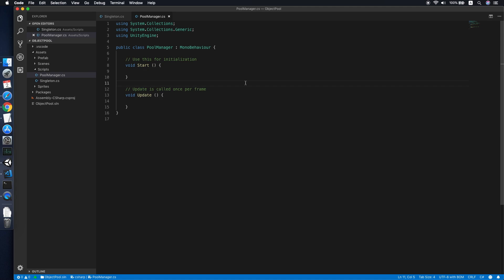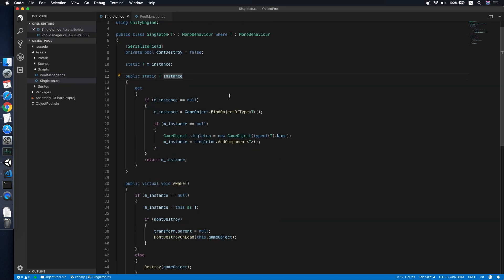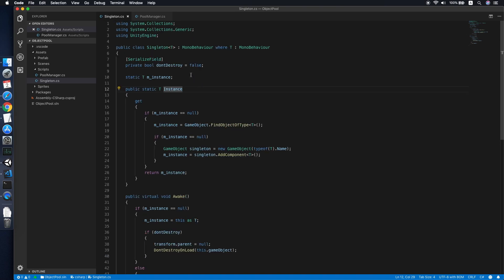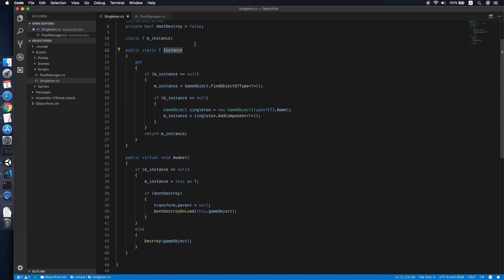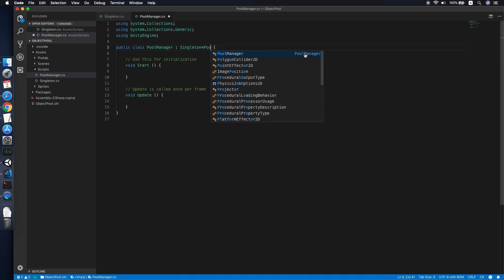For this Pool Manager, we'll be using a singleton class. If you have no idea what a singleton class is, feel free to check one of my previous tutorials which has more details about the implementation. Now let's go back to our Pool Manager and implement the singleton class, placing PoolManager inside it.